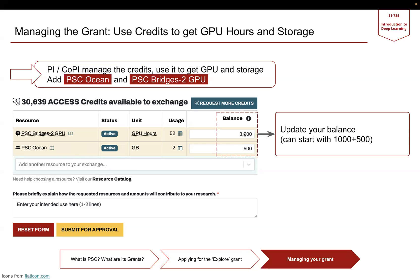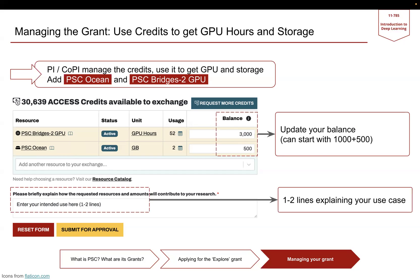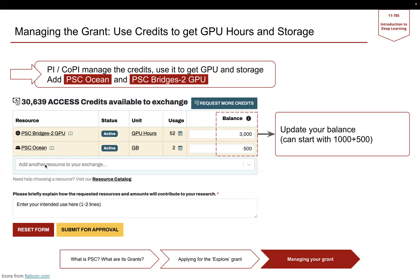A good starting point can be to update these balance values. You can set them to 1,500 for starters and keep on increasing them as you go forward. You would also want to add your PSE Ocean in case it's not already there on this list, through the box that says add another resource to your exchange.